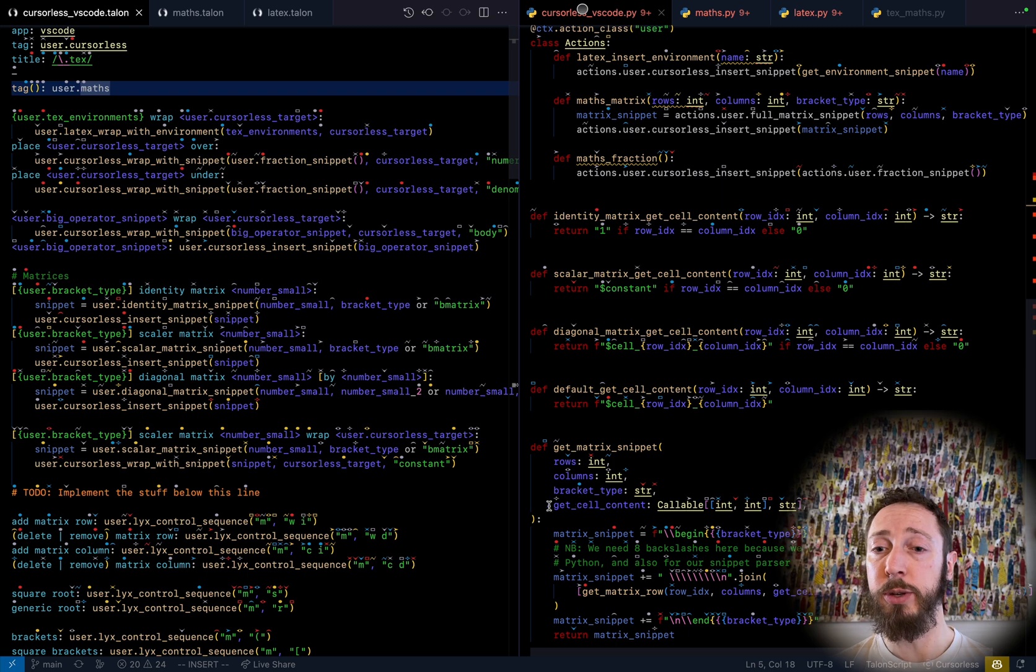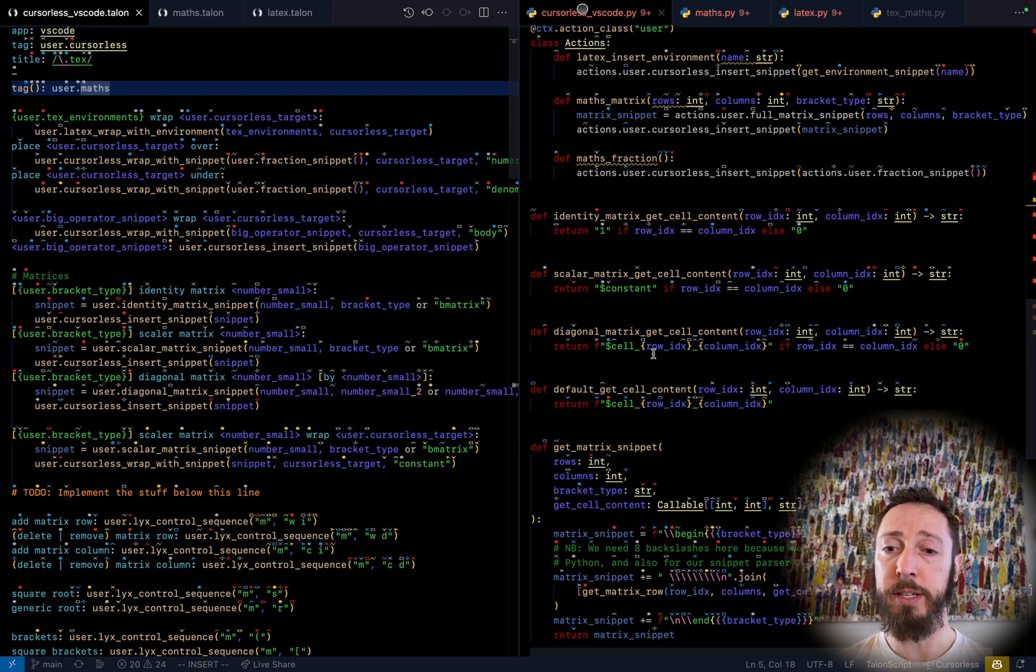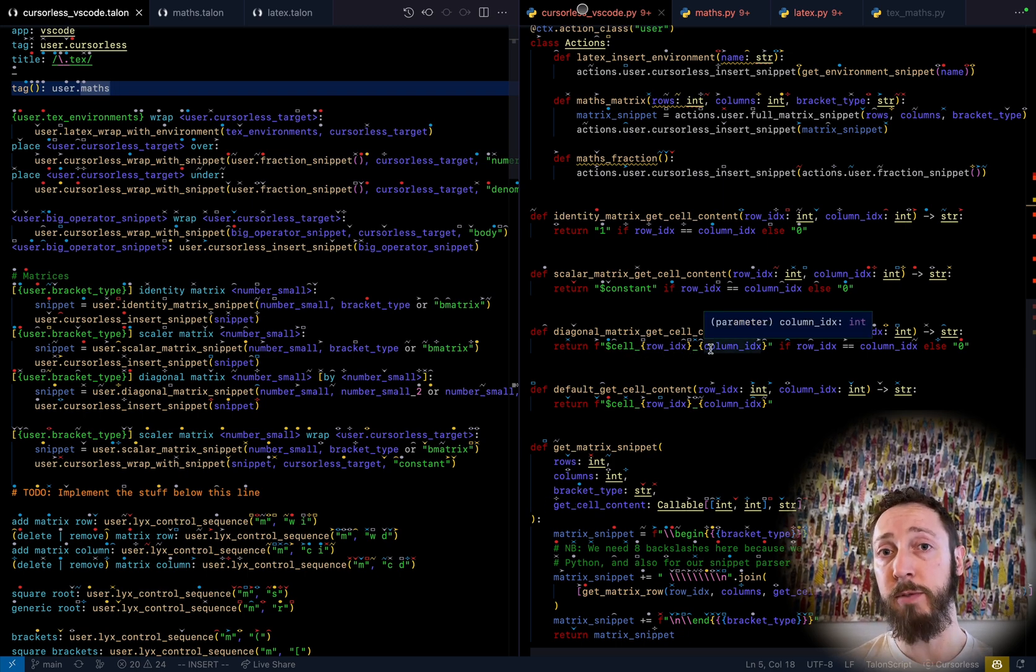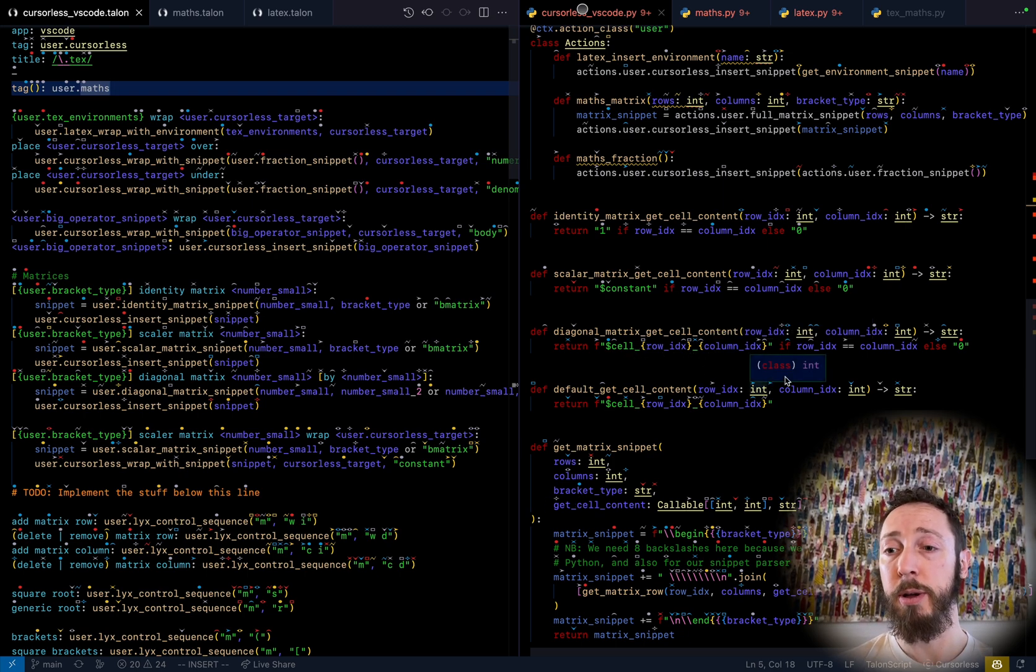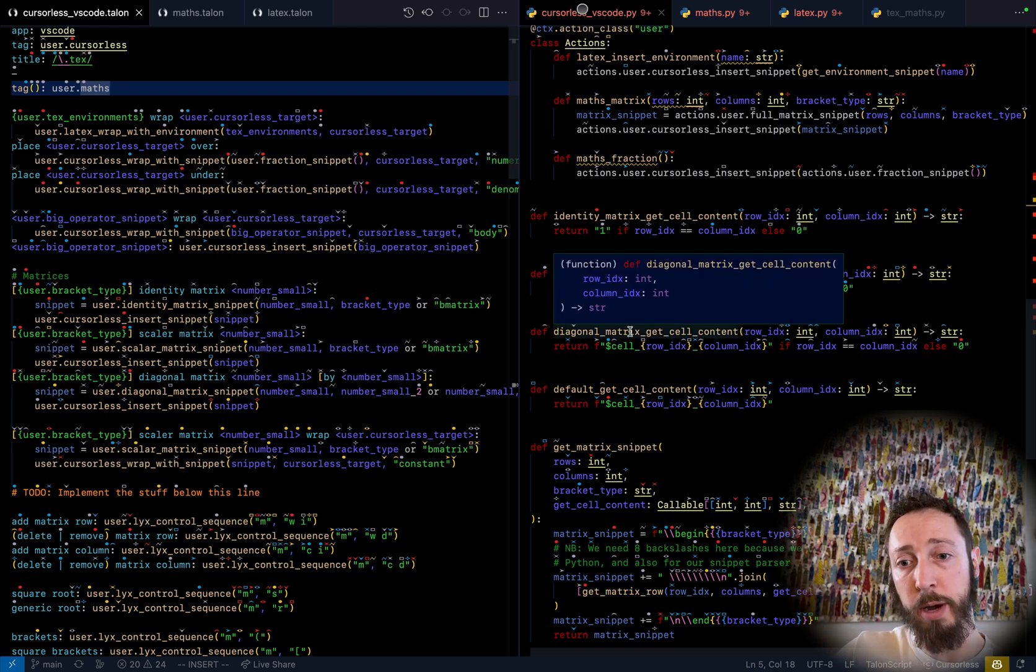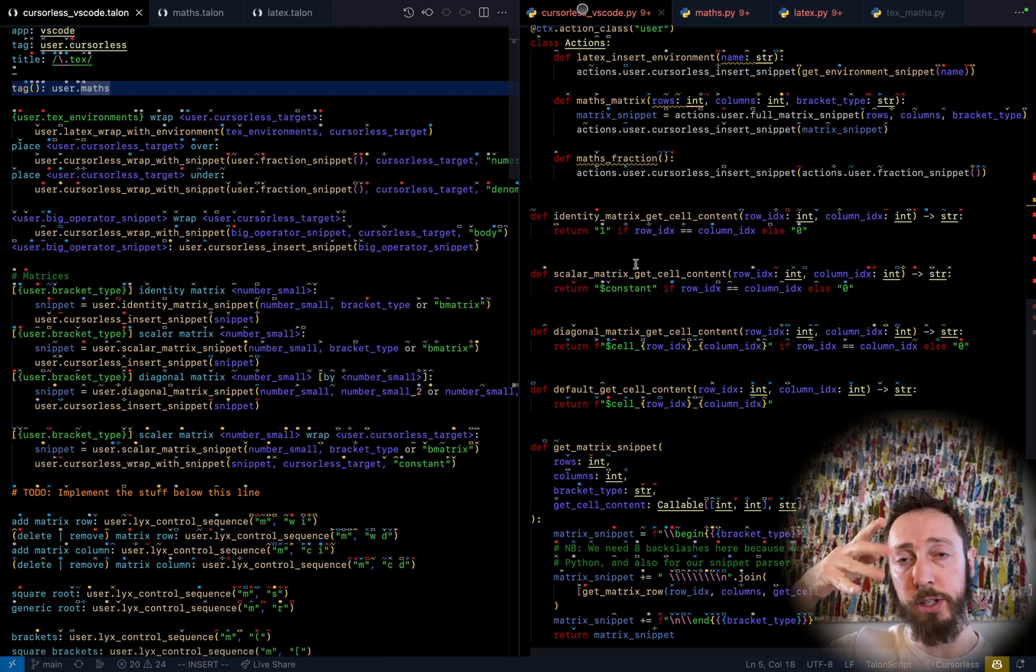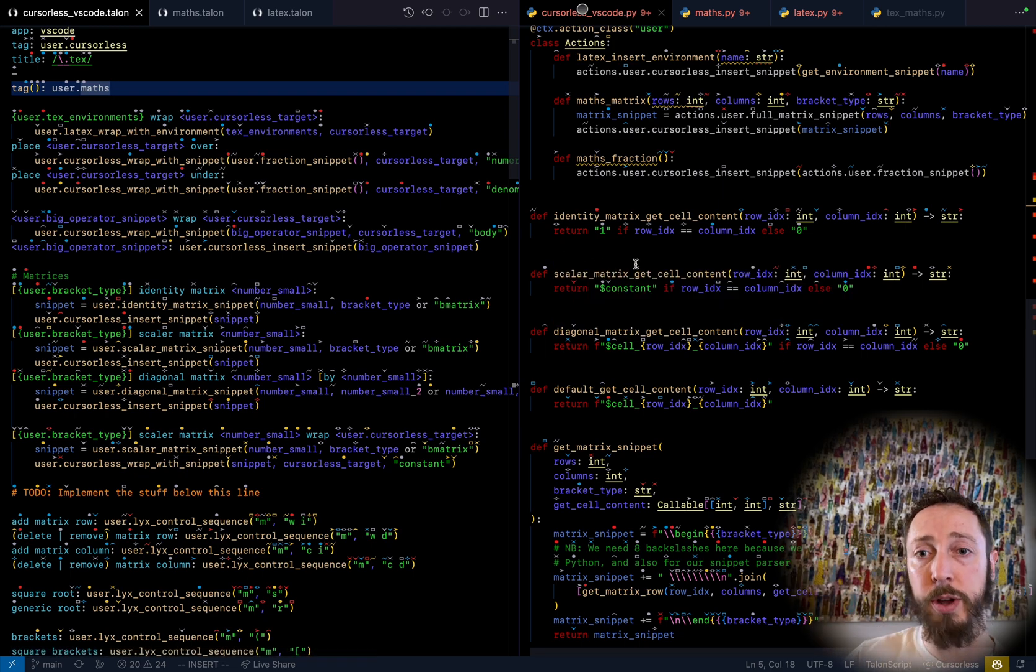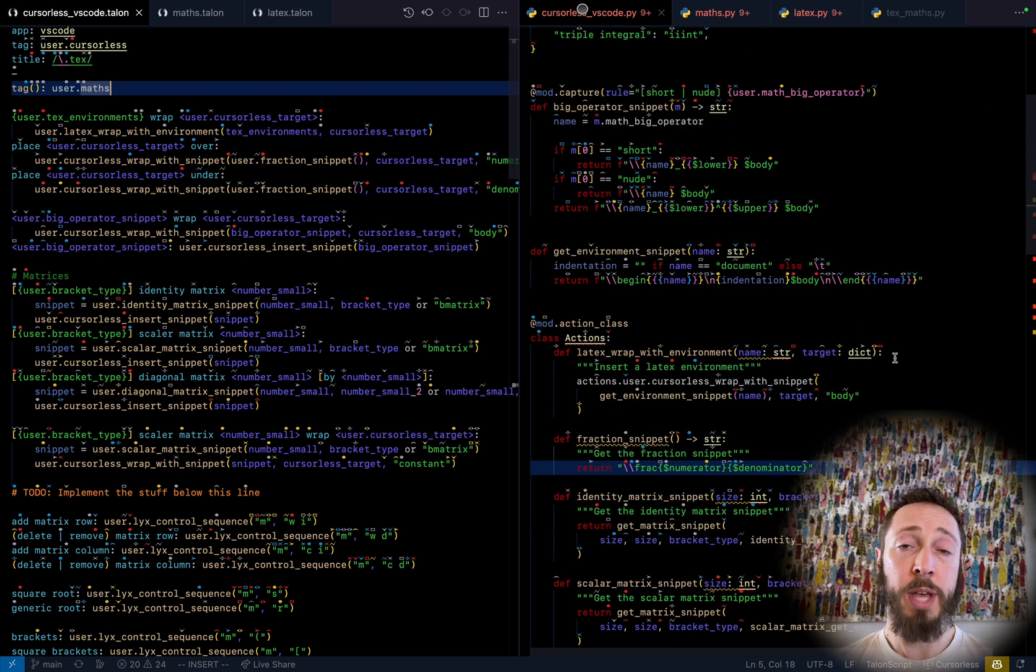So diagonal matrix, you can see we basically use a different cell name for each diagonal, but put zeros on the off diagonals. And so that's why you can just go one by one through them, whereas with a scalar matrix, you get one cursor on all of them. So that's pretty much all there is.